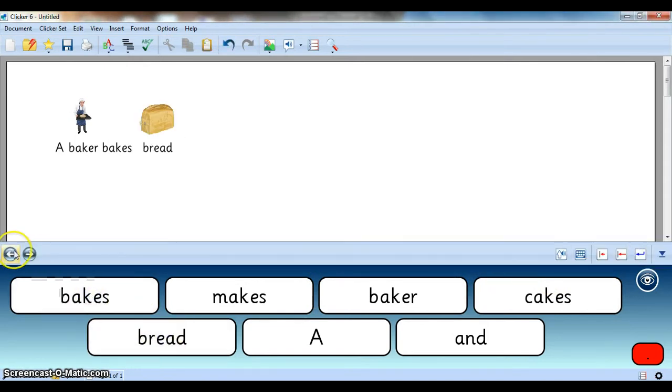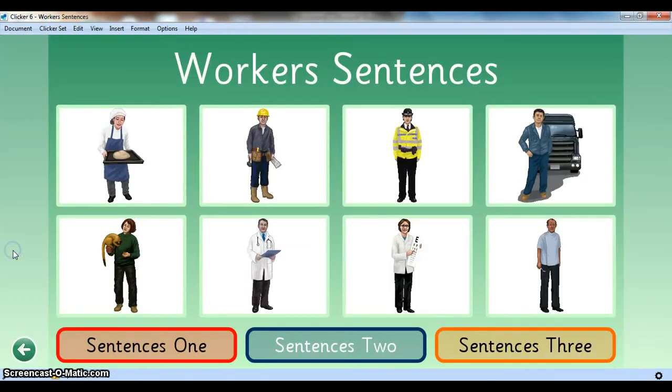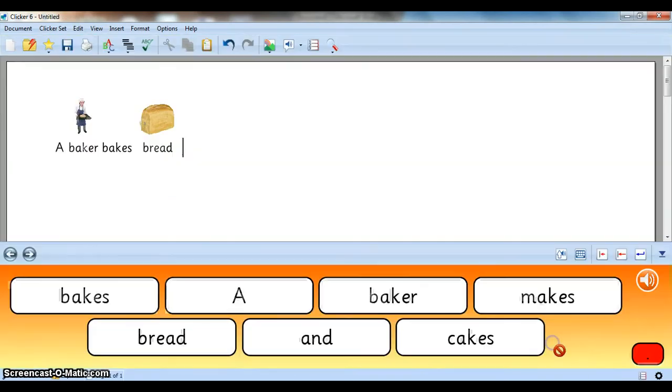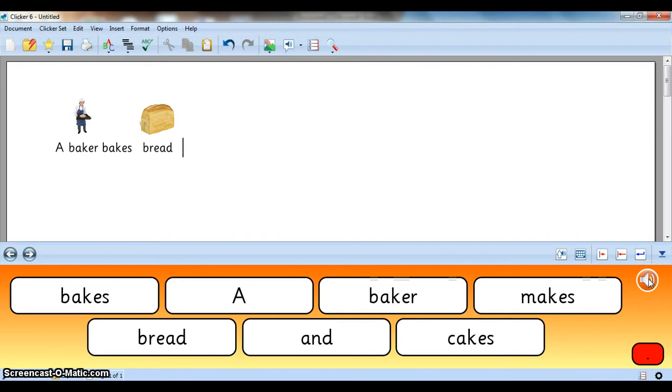If I go back to Sentences 3, I don't have that pop-up either, but I can just hear it. A baker bakes bread and makes cake. So I just have an auditory hint.